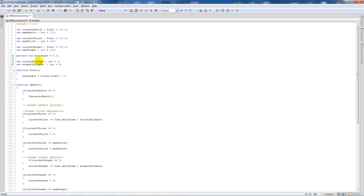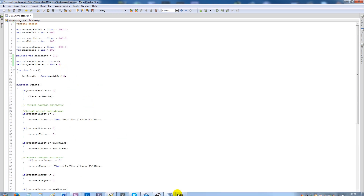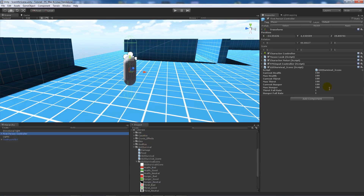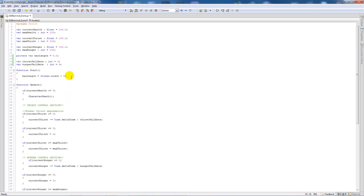The new variables are called thirst fall rate and hunger fall rate. They control the rate at which your current thirst and current hunger deplete. Instead of hardcoding a number in the script, you can now edit this value directly in the Unity editor. The lower the number you set, the quicker your thirst or hunger will deplete.